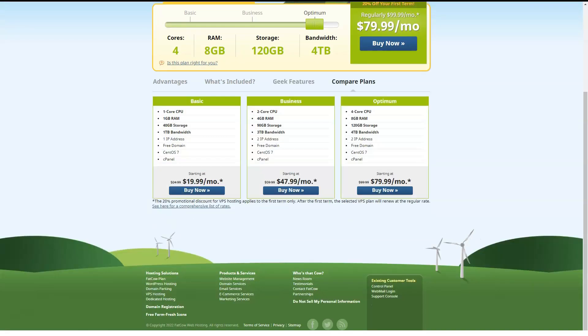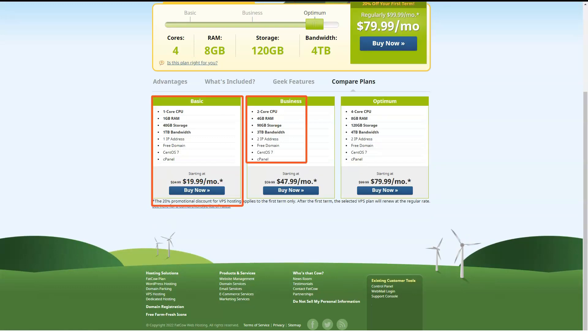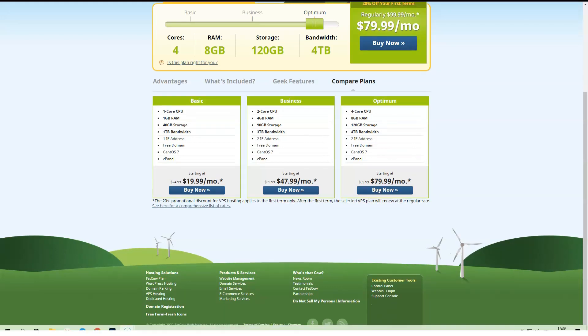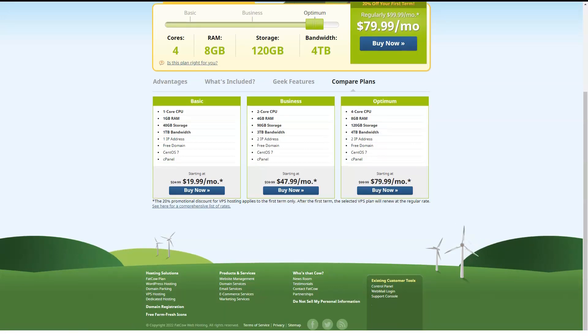FatCow offers three dedicated cloud hosting plans. Startup has two CPU cores, 4GB of RAM, 500GB of storage and 5TB of monthly data transfer.